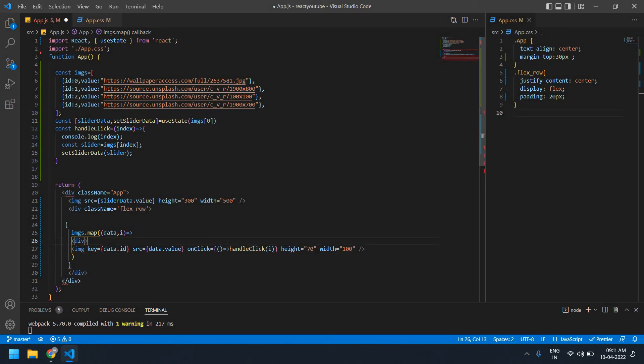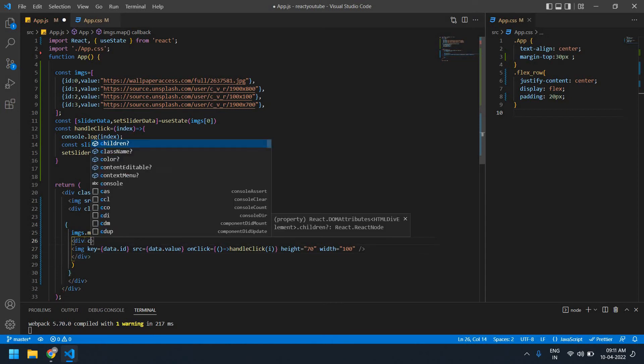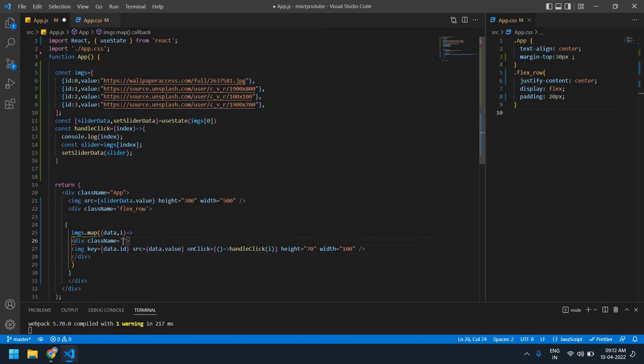I'm going to create a div after this — I'm going to cut the thumbnail section and paste it after the image, and set the className for the thumbnail container.